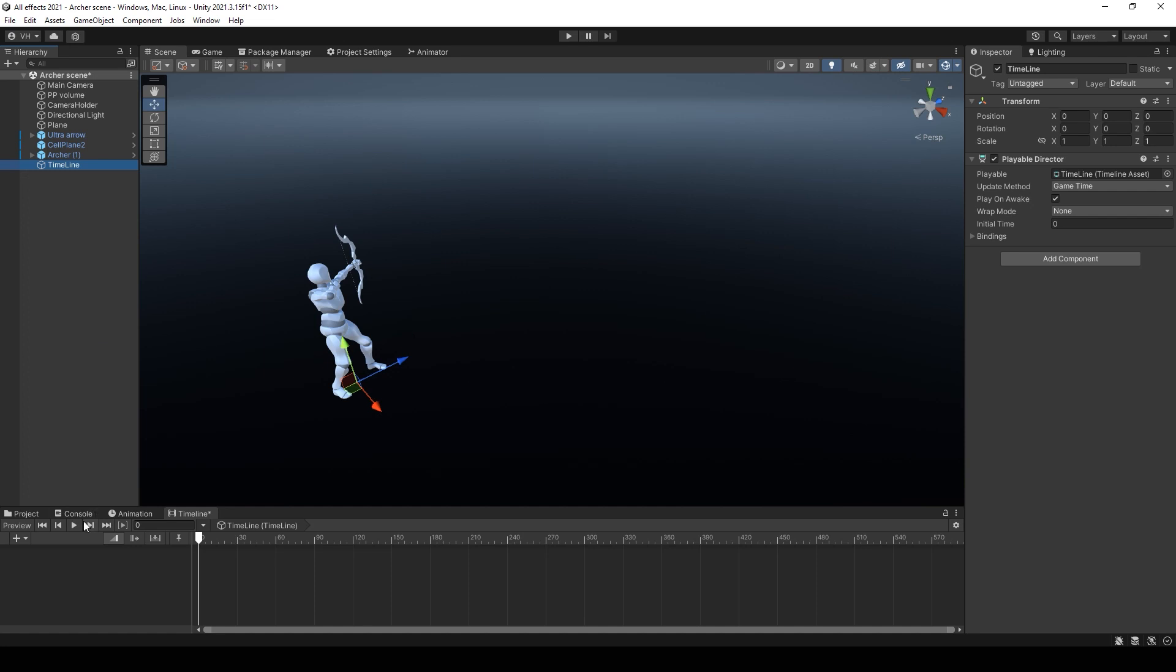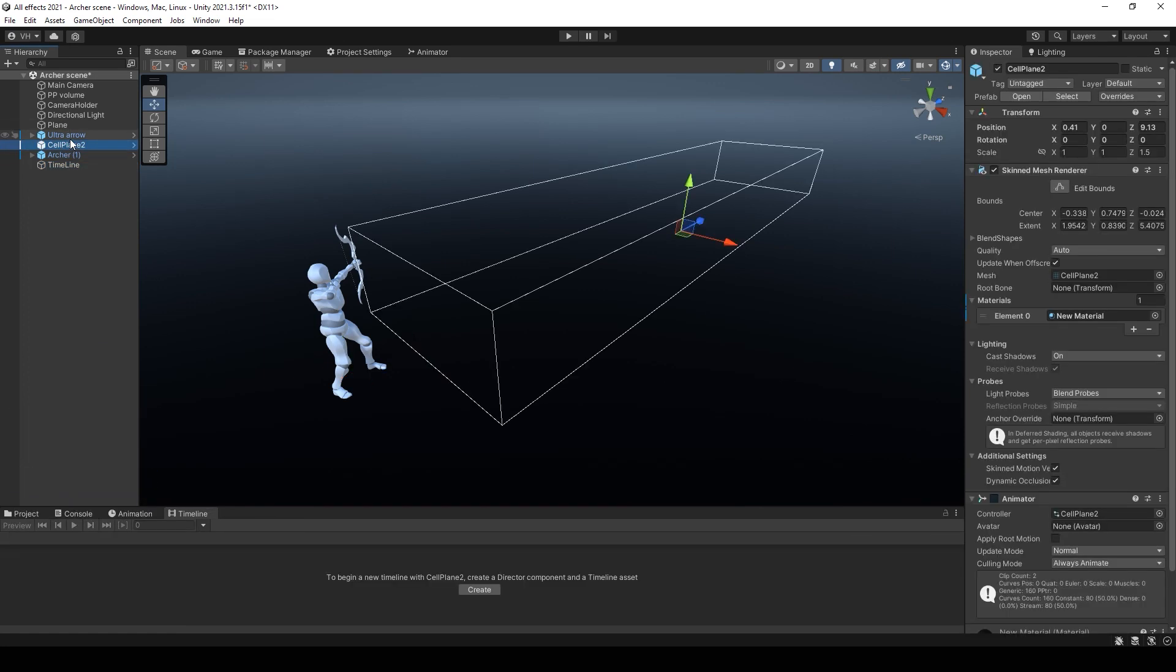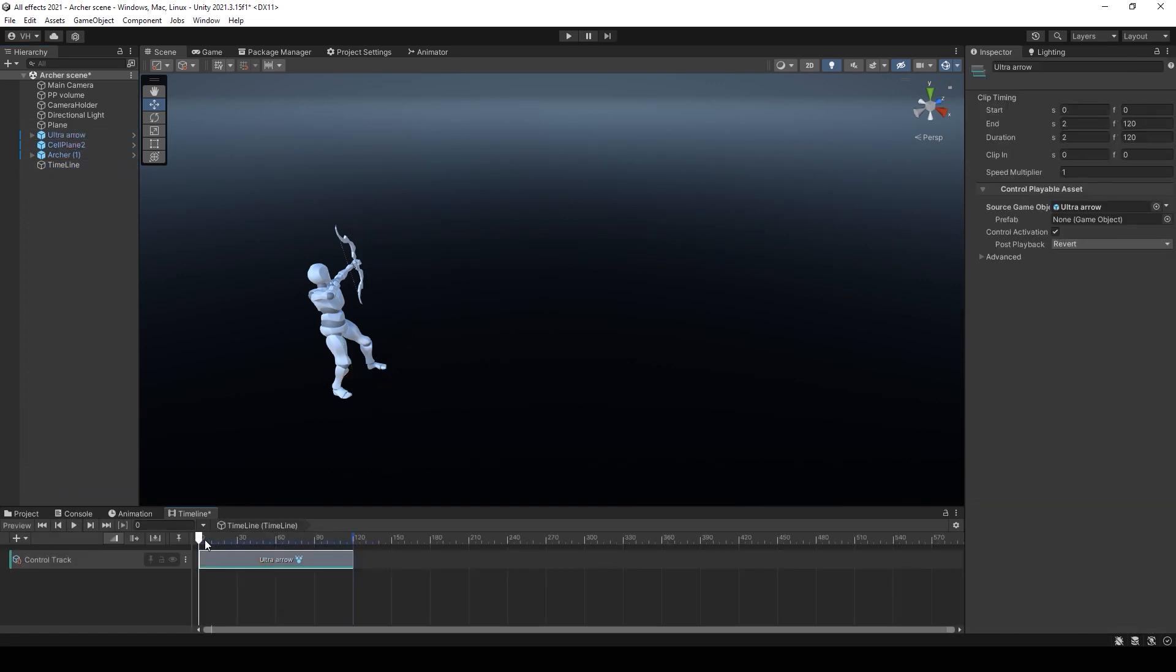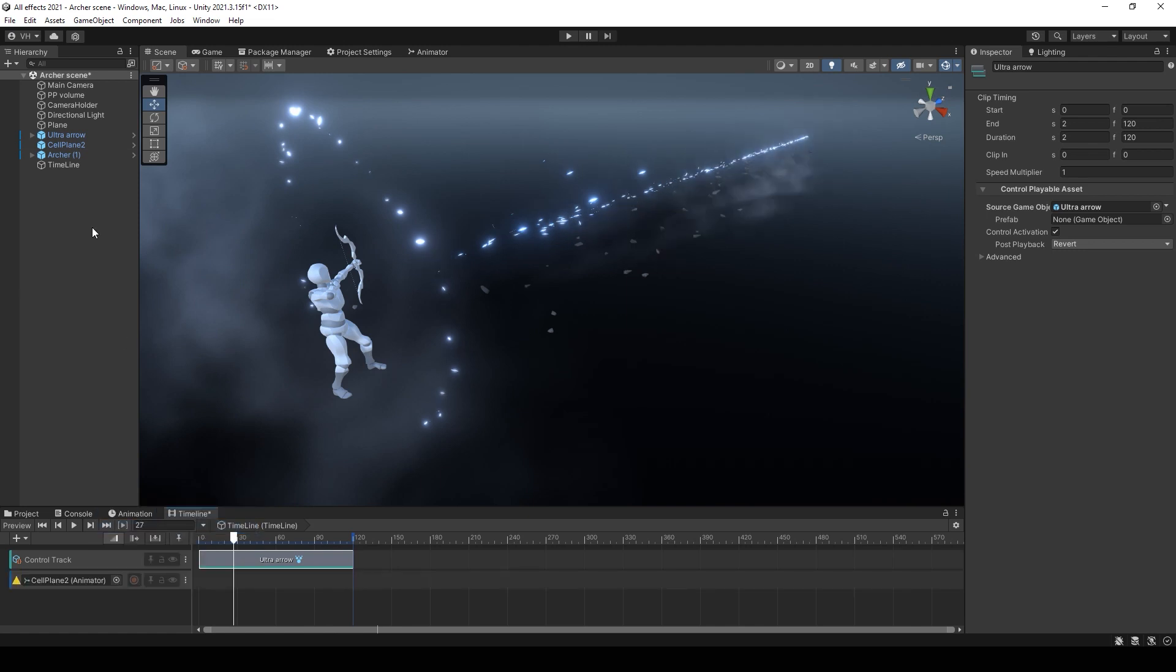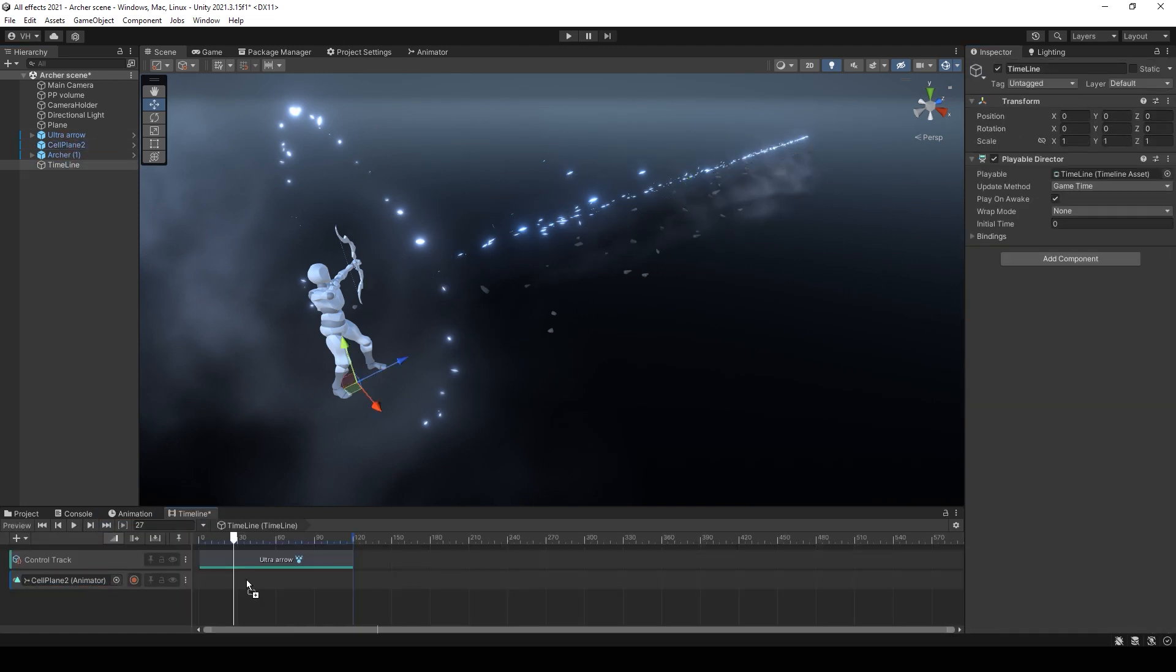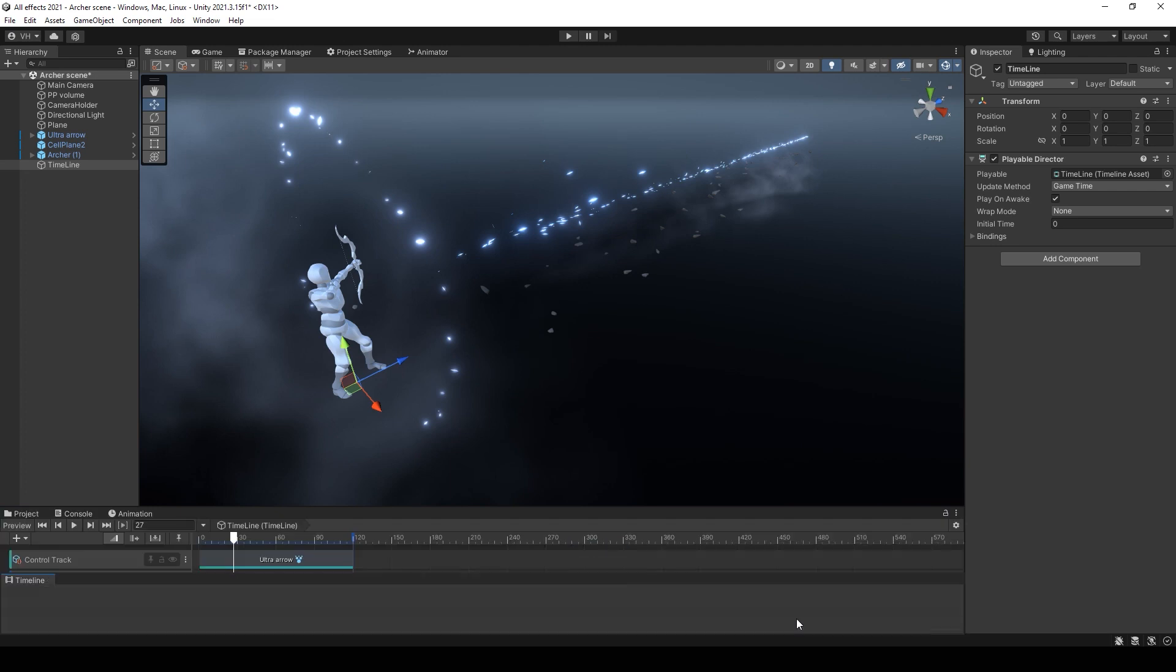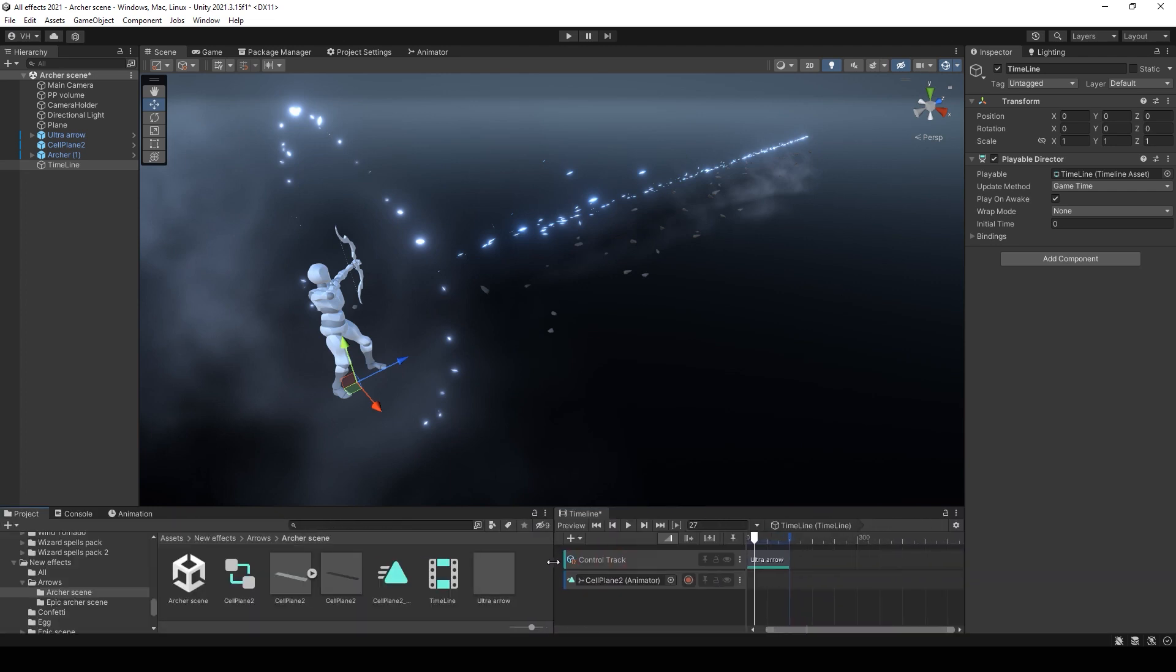Then you need to add control track for your effects and animation track for your characters and different animations. Then you can animate your character using only timeline. I made a second window for better working process.